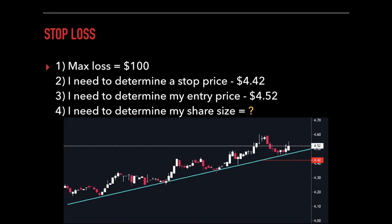A good place to sell is probably somewhere underneath this blue line, which is priced at $4.42. So that's where we place our stop: $4.42. The next thing we need to figure out is where our entry price is likely going to be. Right now the stock is trading at $4.52, so if we place a buy order right now, we would most likely get it at $4.52.